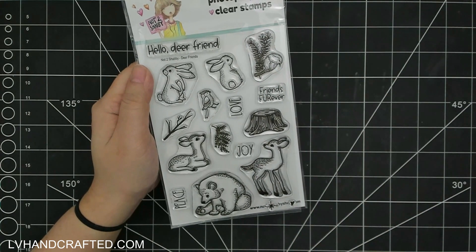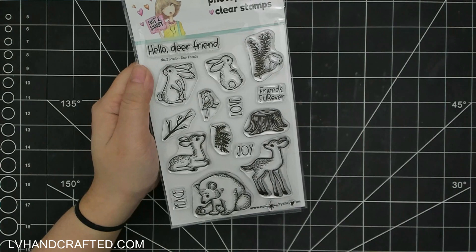Today I'm here to share with you the third stamp set you get in the box. It's called Dear Friend and it's a lovely stamp set. Look at all of these gorgeous critters—we have a couple of bunnies, a couple of deer, a couple of birds, and our bear.